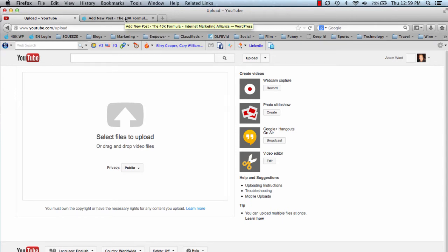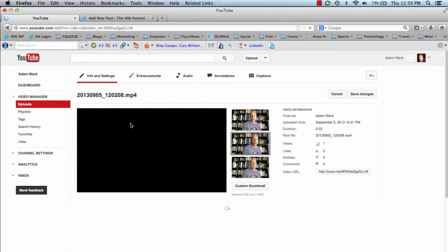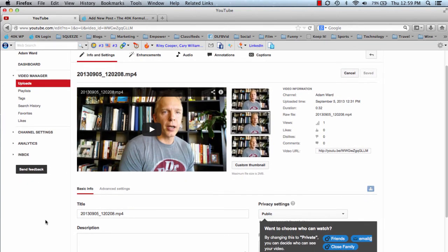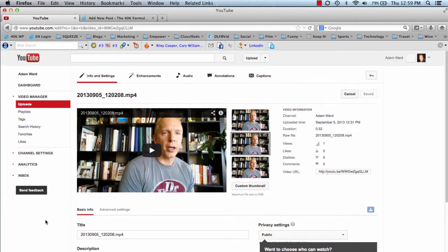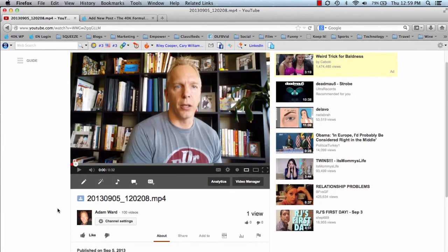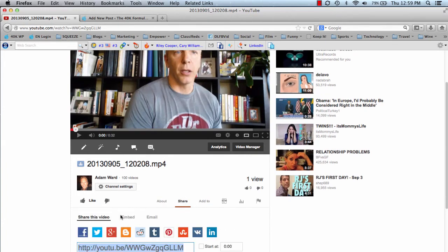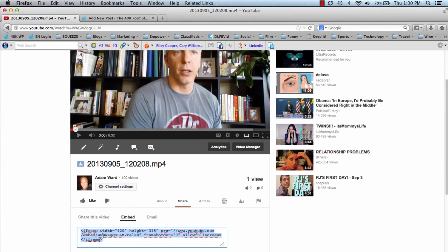Once we're done there, let's go back to the video I already uploaded to my YouTube channel. Click edit — and what we're going to do is grab the embed code. I've already showed you the URL and how you can embed that in Facebook. Now we're going to grab the embed code for this particular video. Go down to where it says share, click on share, and then click on embed. This is the code you're going to want to take to your WordPress blog — highlight it and copy it.